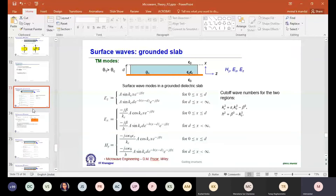For a grounded dielectric slab — one side copper-clad — analysis again gives hybrid modes approximated by TM and TE. For TM modes, the Ez component is zero on the ground plane (x=0) and increases sinusoidally inside the dielectric, then decays exponentially in air. The Ex component is maximum on the ground plane and decreases sinusoidally. For TE modes, the Ey component is tangential to the ground so it is zero there, increases sinusoidally inside, and decays exponentially in air. TM0 has no cutoff frequency; cutoff frequencies for higher modes depend on thickness, dielectric constant, and mode number.